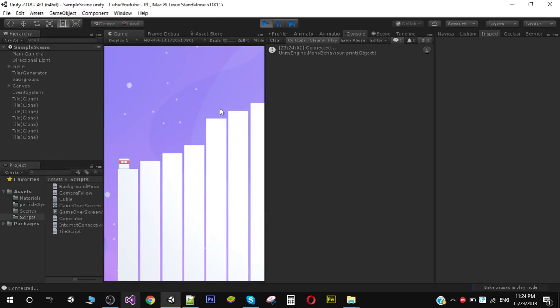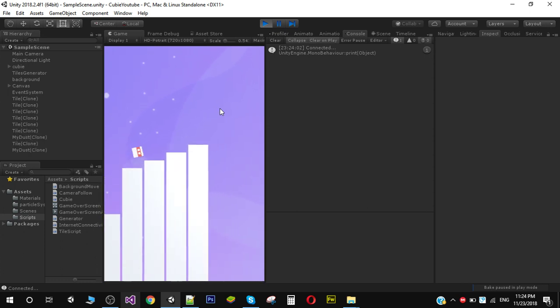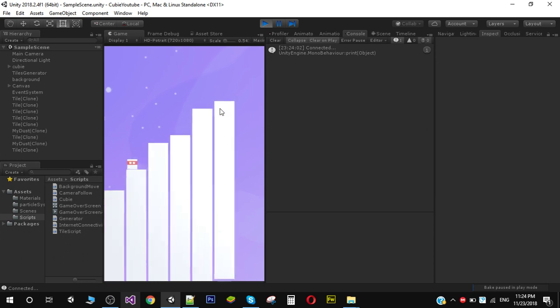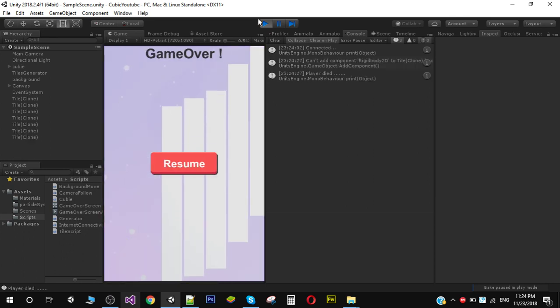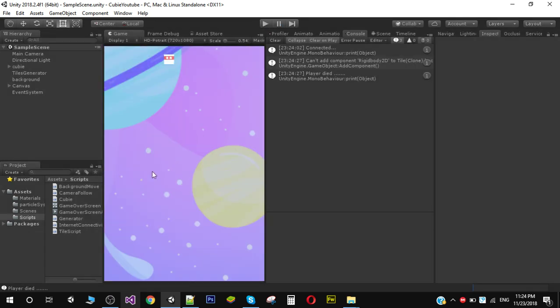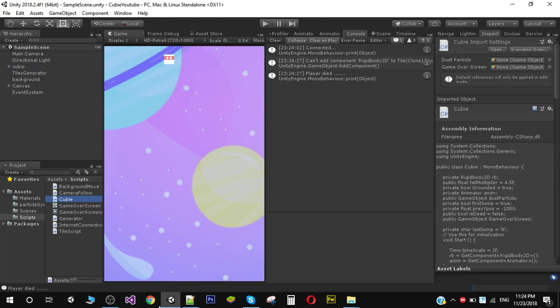Hello friends and welcome to my YouTube channel. In this video I am going to continue the game. As you can see we are jumping on the tiles, and now we want to change the color of tiles when our player jumps on it. To do that I am going to open my QB script, which is my main player script.